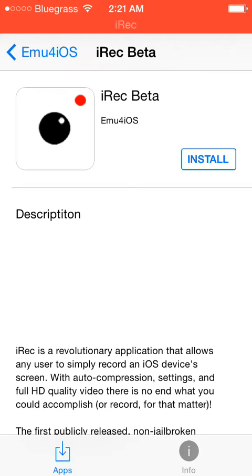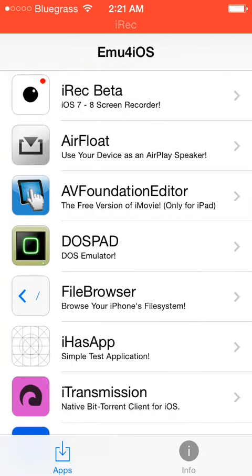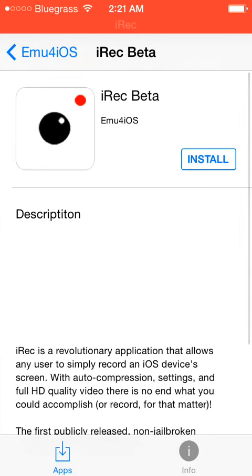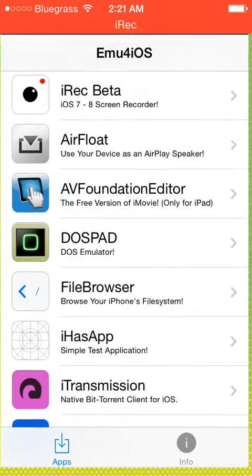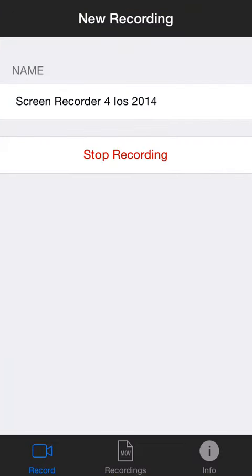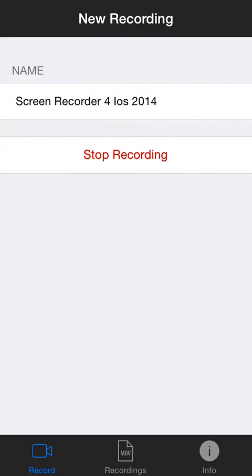After you do that and go to the website, it'll install for you. You go into the emu4ios app that's installed, you click on IREC beta, click on install, and it'll install it right to your phone. I'm using it right now to record this just to show that it's working.